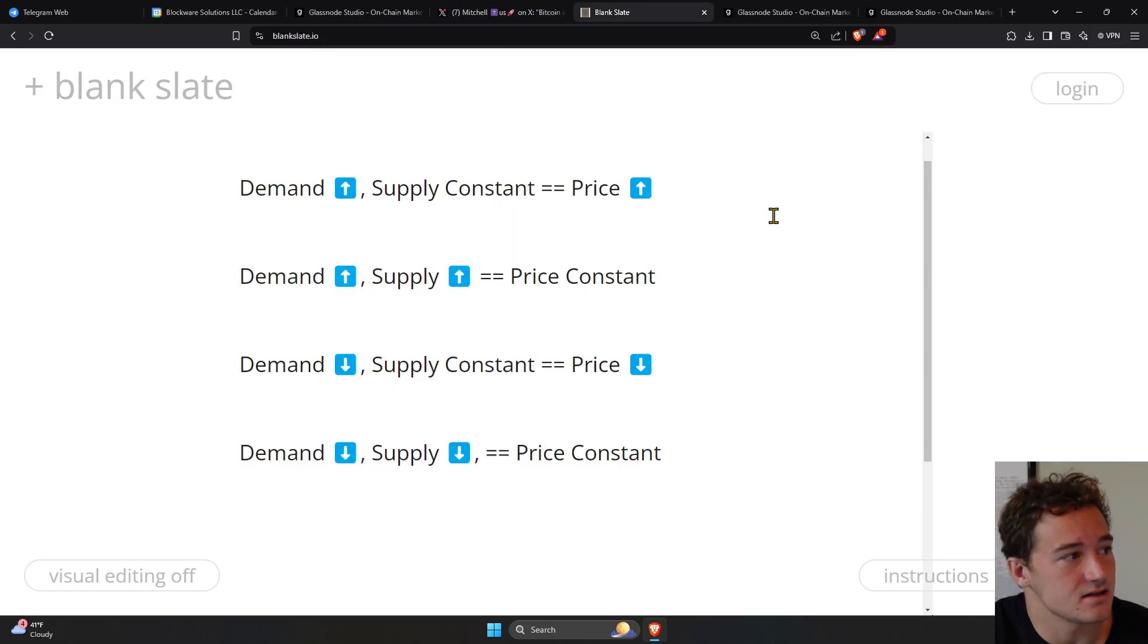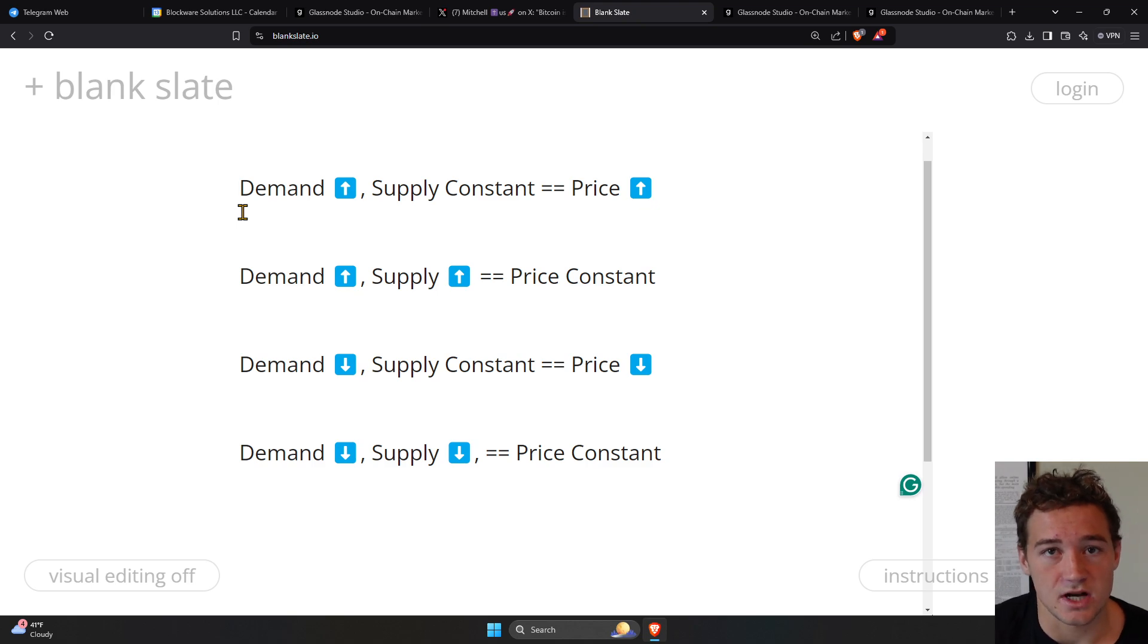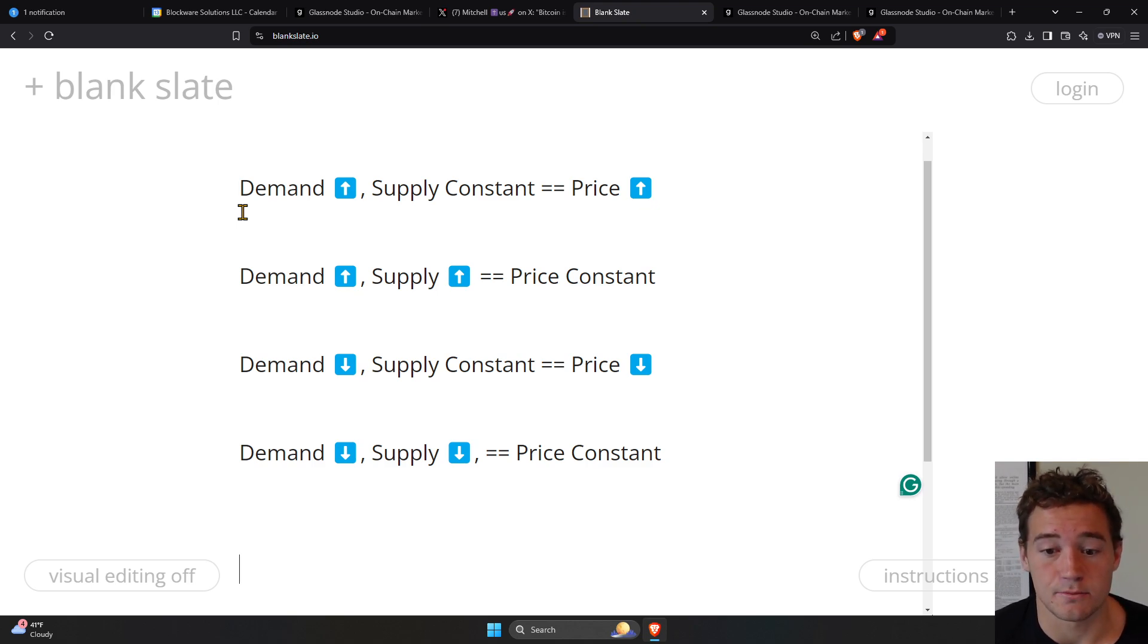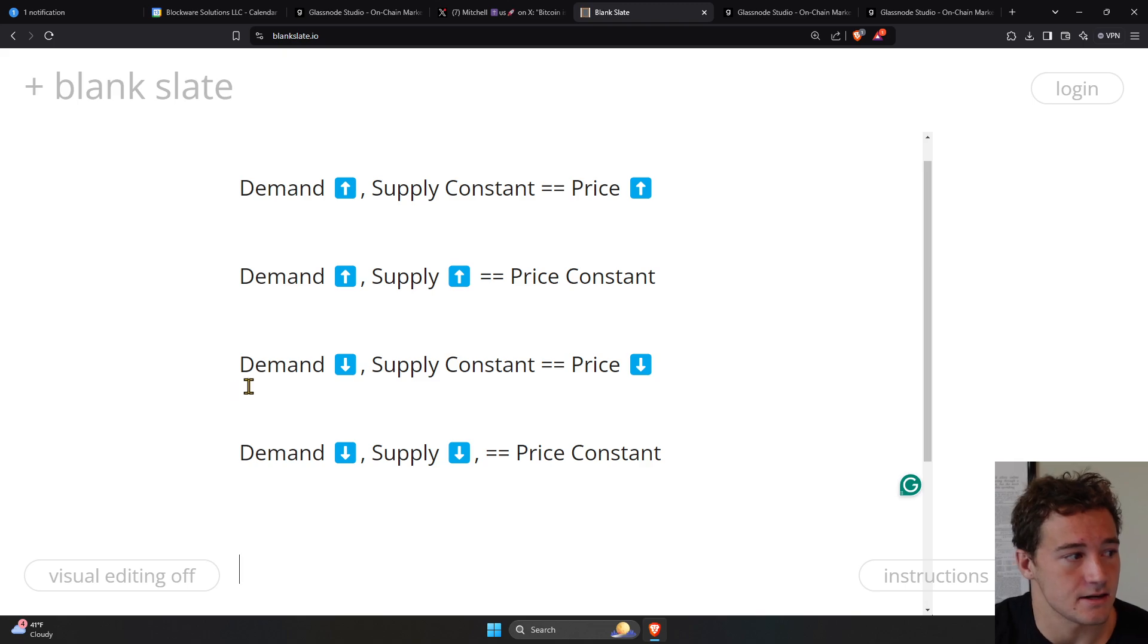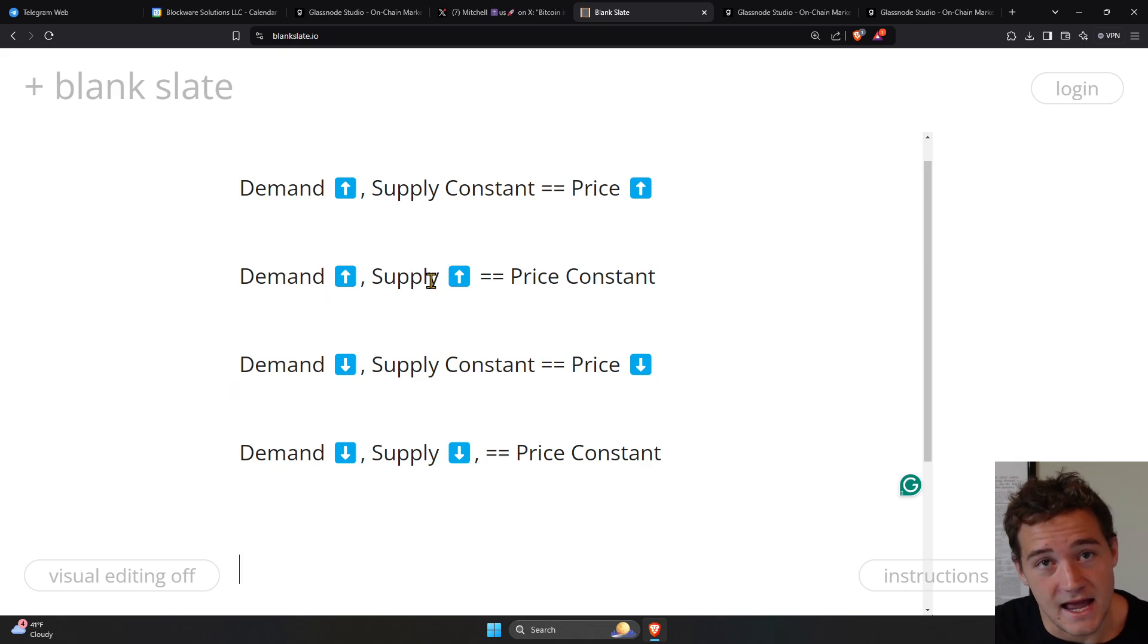It's really this simple: demand goes up and supply stays constant, the price has to go up until supply can match that increase in demand. If demand goes up and supply goes up, the price can stay constant.